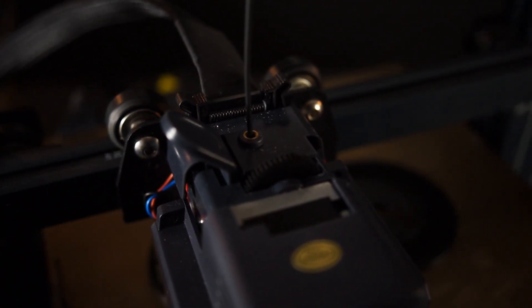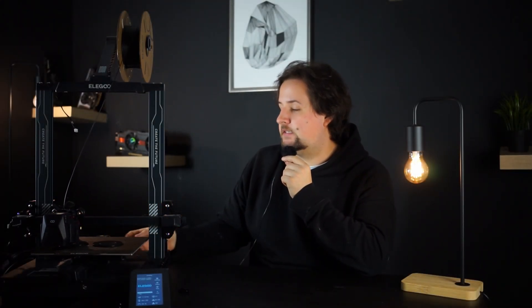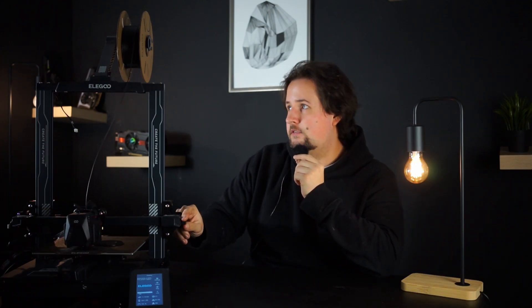but you can adjust that pretty easily with those thumb screws here. And so that's made pretty easy to get the best print quality out there, but you have to do some things yourself.